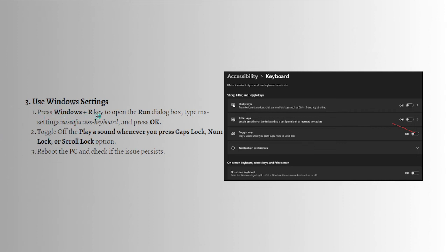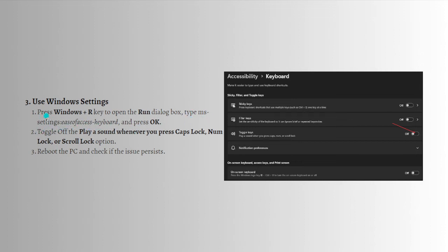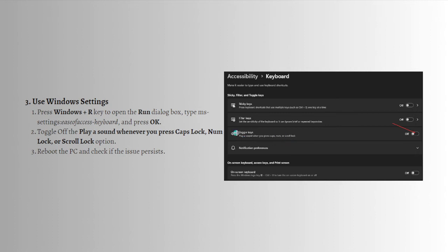Your next option is to use Windows settings. Press the Windows plus R key to open the Run dialog box, then type the settings command shown on screen and press OK. Toggle off the 'Play a sound whenever you press Caps Lock, Num Lock, or Scroll Lock' option.